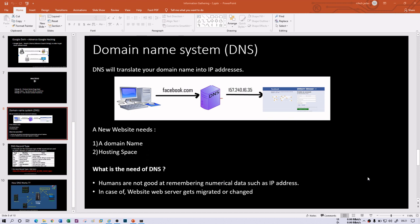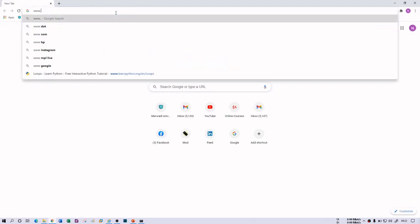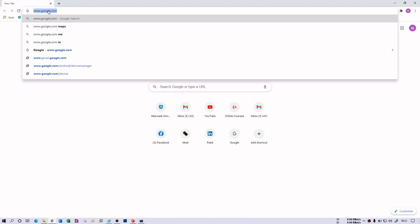There are different services over the internet and for every specific service there is a specific server available, and every server has an IP address attached to it. So if you call any service, a server is going to respond. For example, if you are interested in Facebook, Twitter, or YouTube, you type www.facebook.com and the server responds. For addressing, we allocate IP addresses to servers, so you call the server with the help of an IP address. In the URL bar you generally type www.google.com, but your server is not going to respond if you type that without DNS.